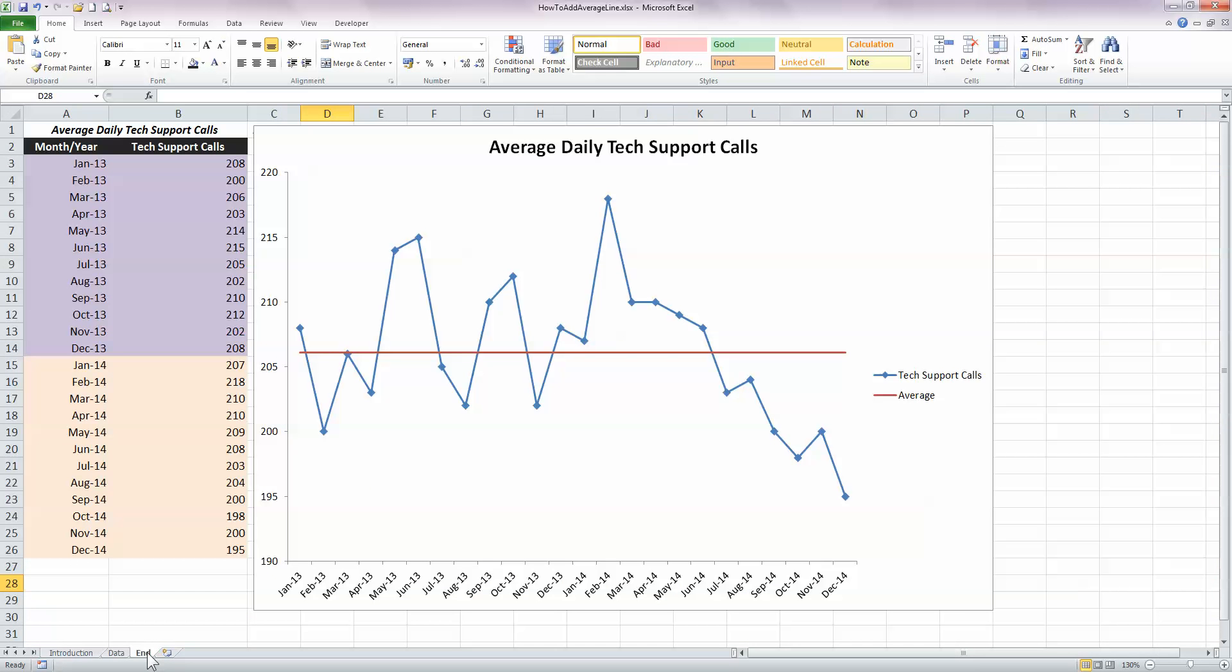So before we start, let's take a look at our desired result. Over here on the left-hand side in columns A and B, I've got some simple data representing average daily tech support calls on a monthly basis for two years. And my line chart here in the center, the blue line represents the actual tech support calls on a monthly basis and the red line represents the average for over the two-year period. So I can compare visually, it would look great in a presentation, the actual tech support calls with the overall average.